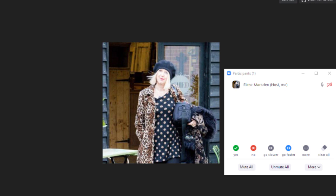At my end as host, I can unmute you all in one fell swoop by clicking unmute. I can mute you all. I also have control to kick people out if anyone said something inappropriate. So that's participants.